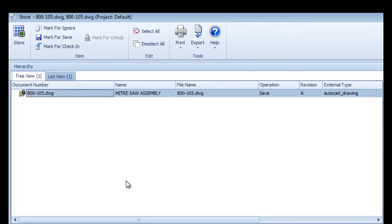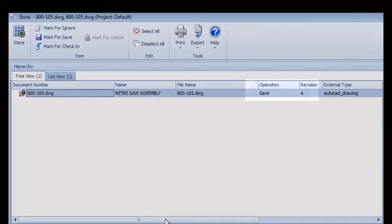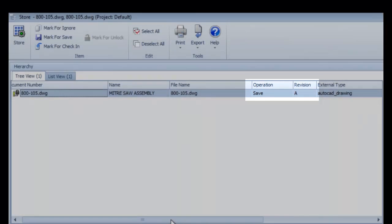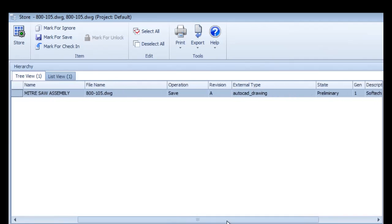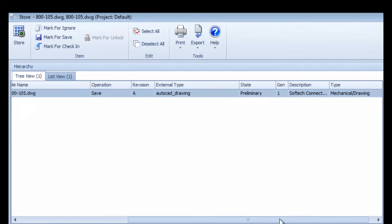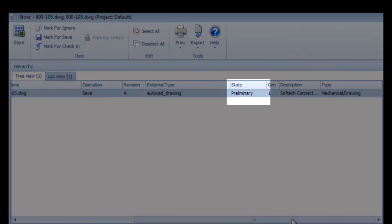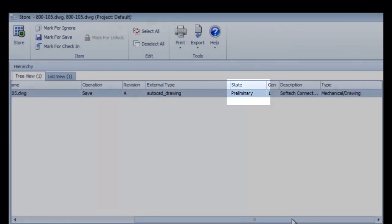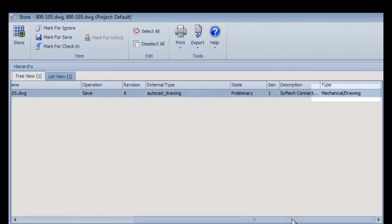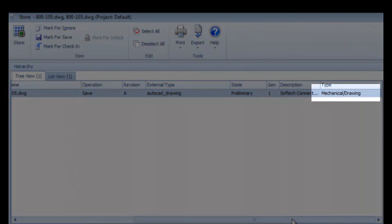In this case, doing an initial save into the Innovator Vault at revision A, the lifecycle state of preliminary, and into the mechanical drawing class of Innovator document item types.